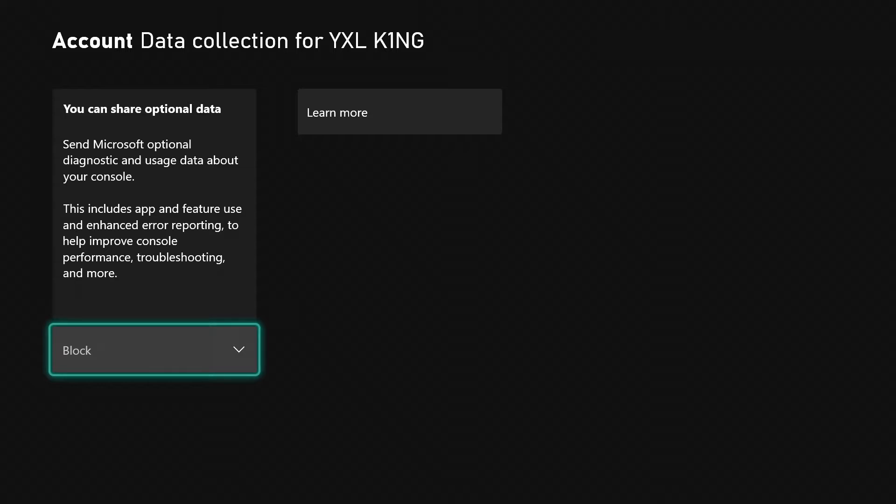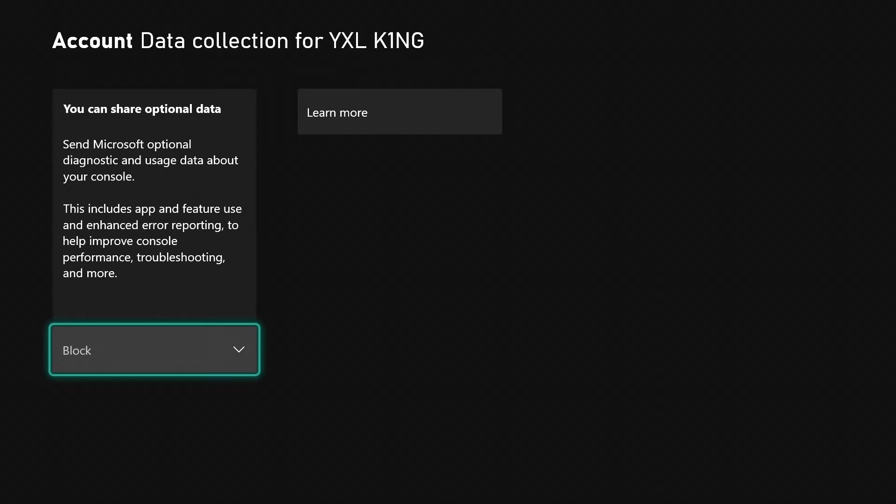Once you're there, this is simple, quick, and easy. You can share optional data, send Microsoft optional diagnostic and usage data about your console. This includes app and feature use and enhanced error reporting to help improve console performance, troubleshooting, and more.